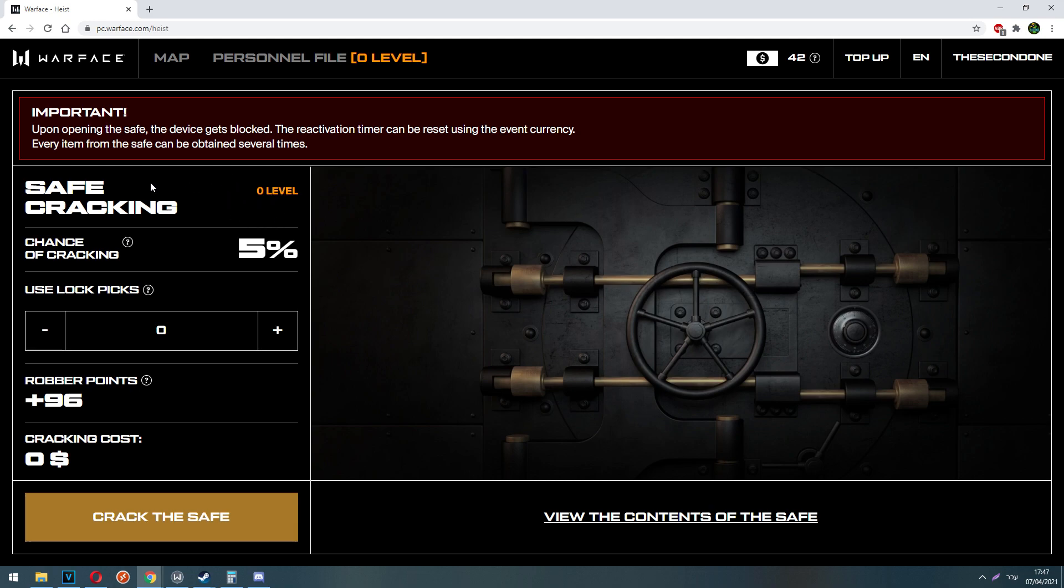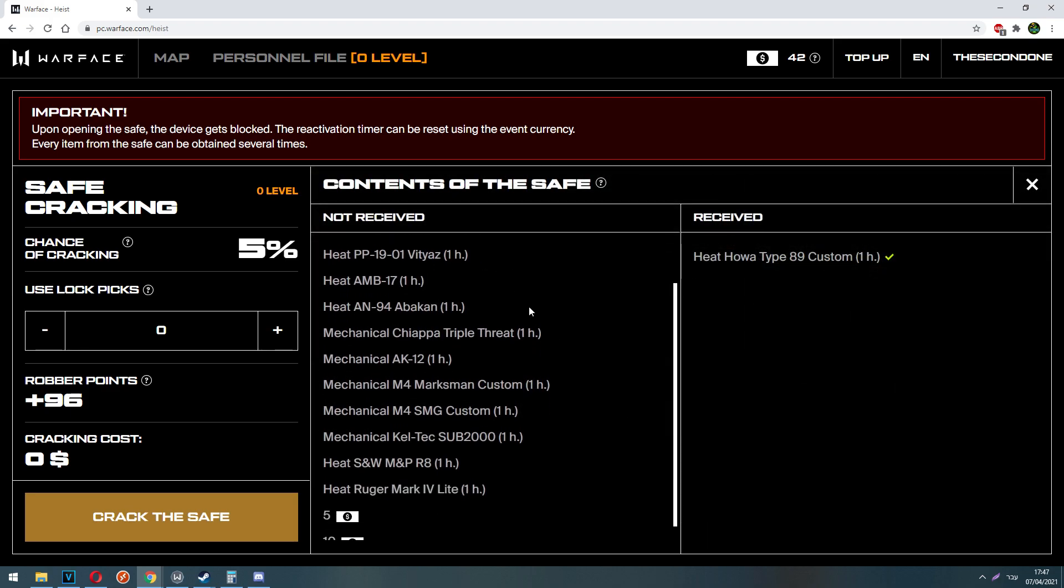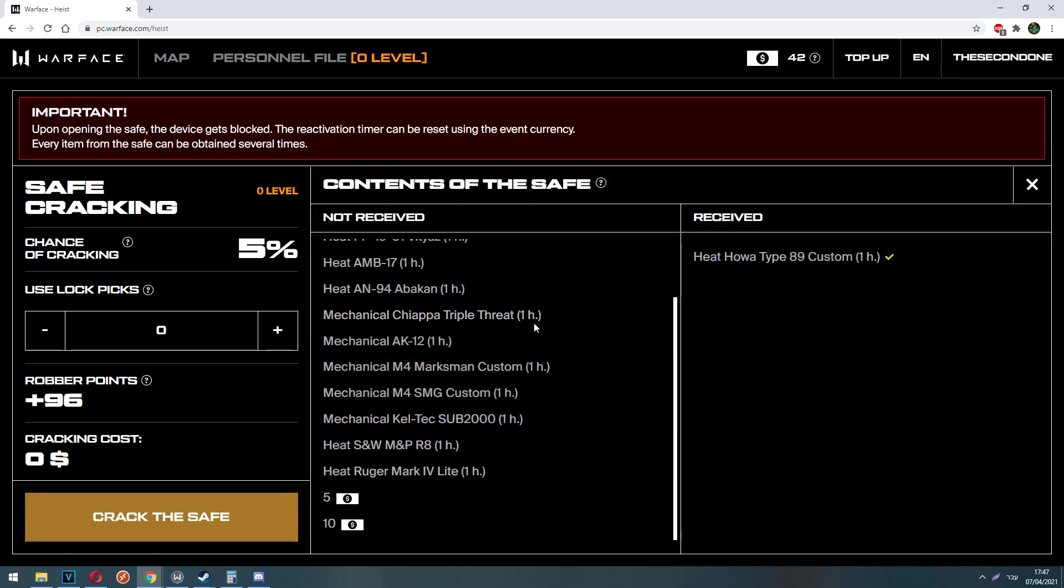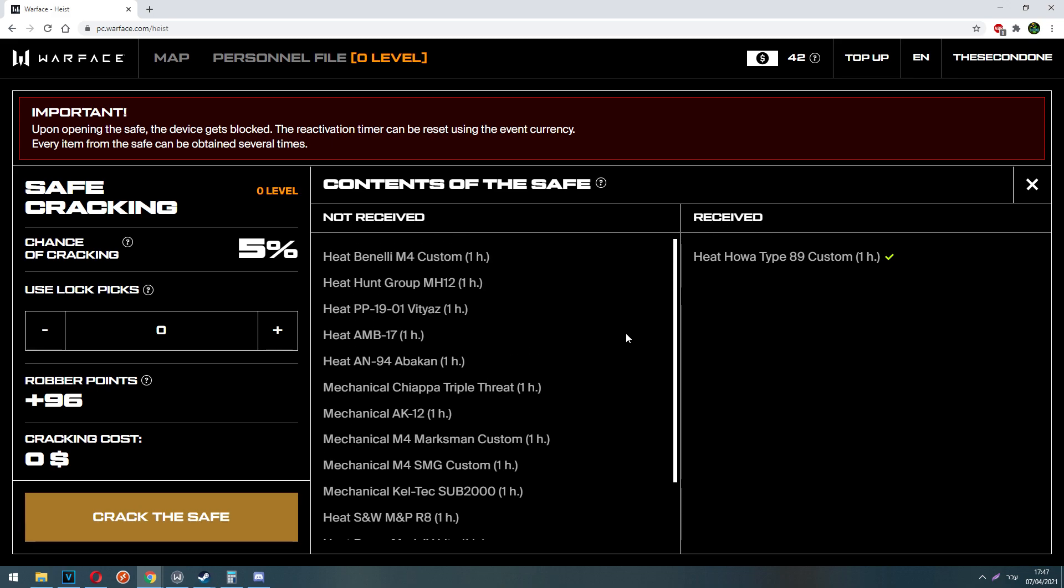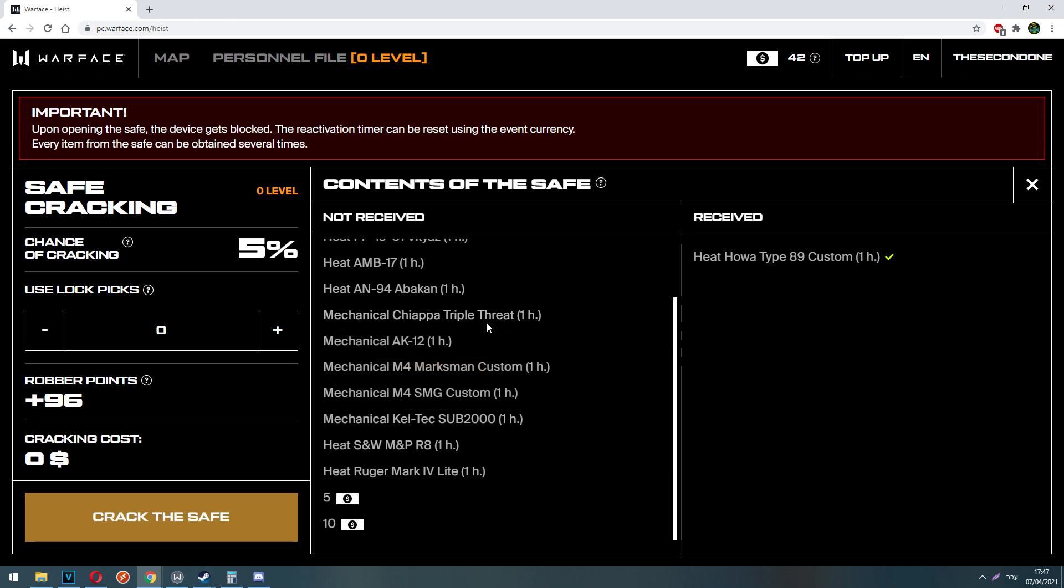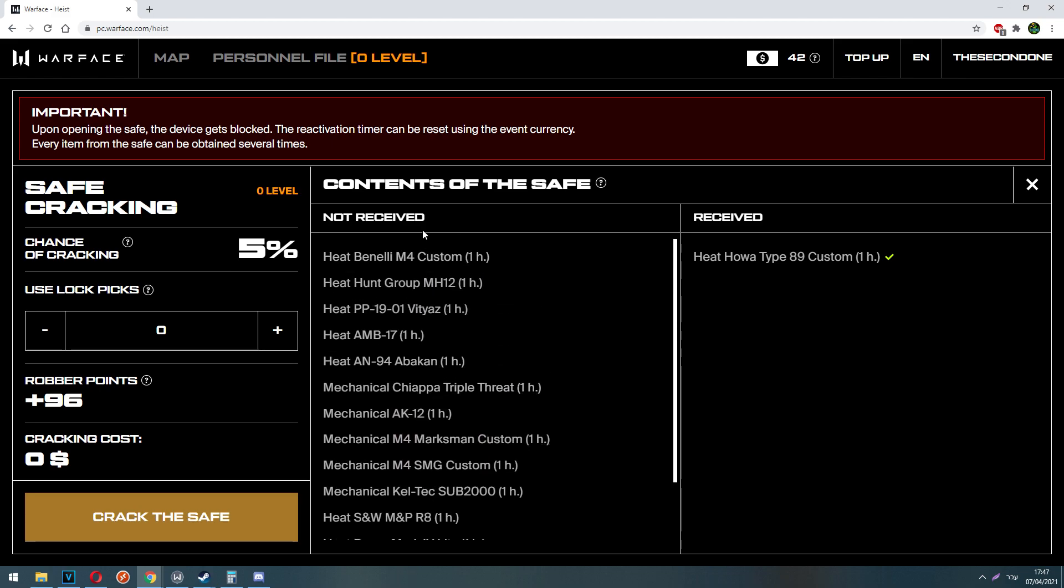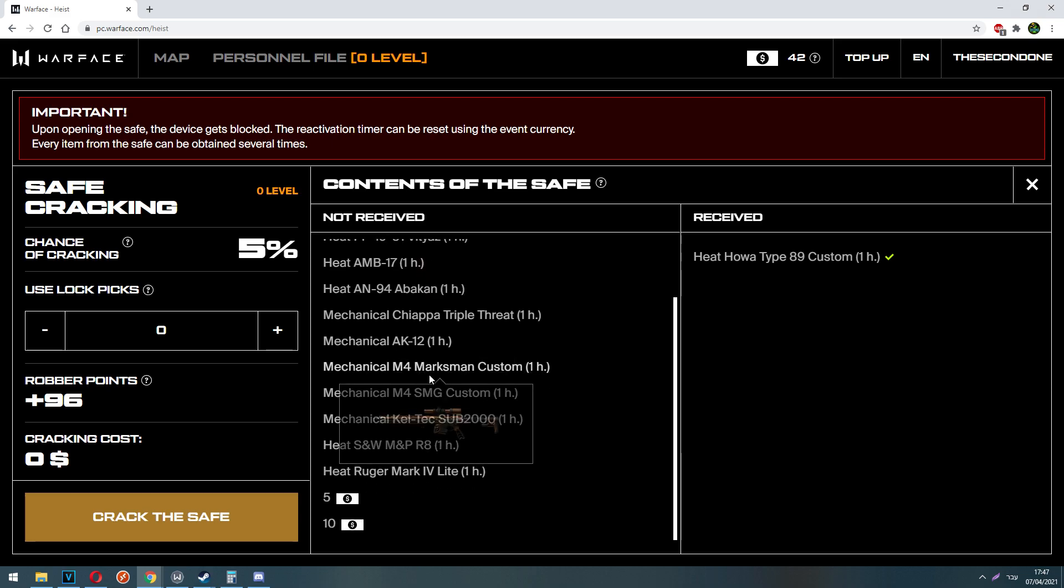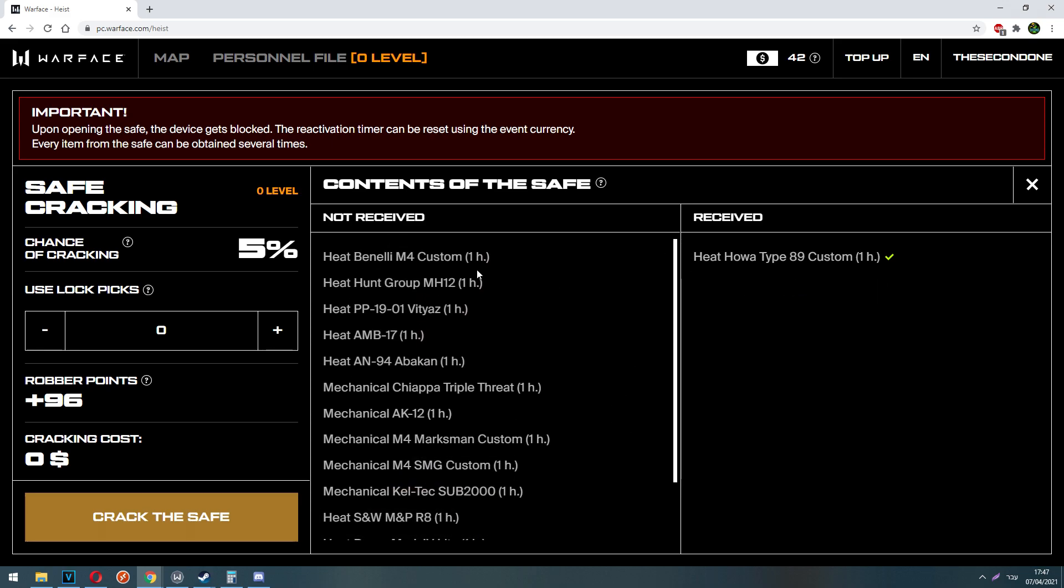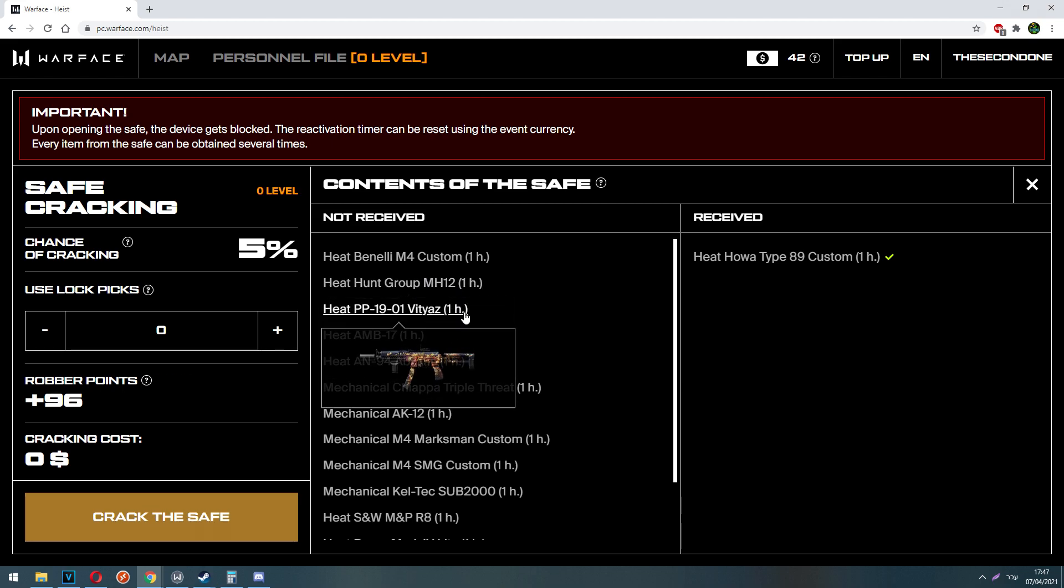If you want to see all the rewards of the safe, you can click view the contents of the safe. Keep in mind the rewards do not repeat themselves until you get all the rewards. What is the meaning? If I got the Howa Type 89 custom for example, it will be marked as received and I will not get it on the next safe cracking. Only if you get all the rewards from the safe, they will be restarted and you will be able to get again the Howa Type, the Benelli, the Howa MH12 and so on.